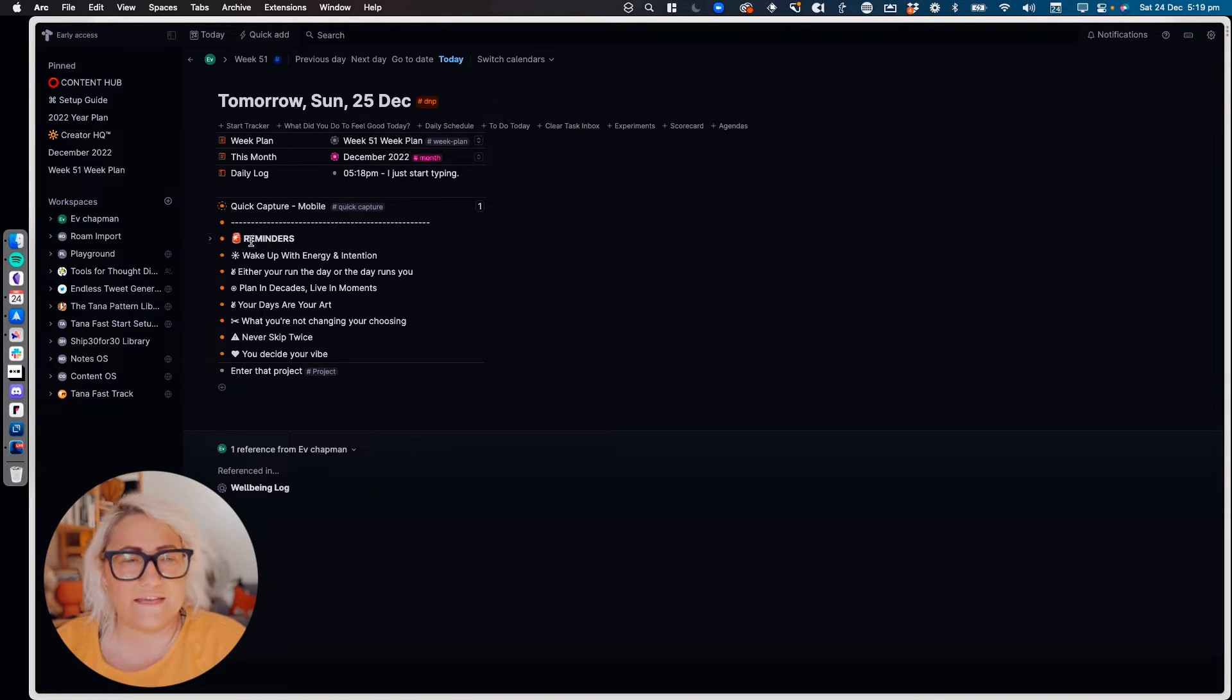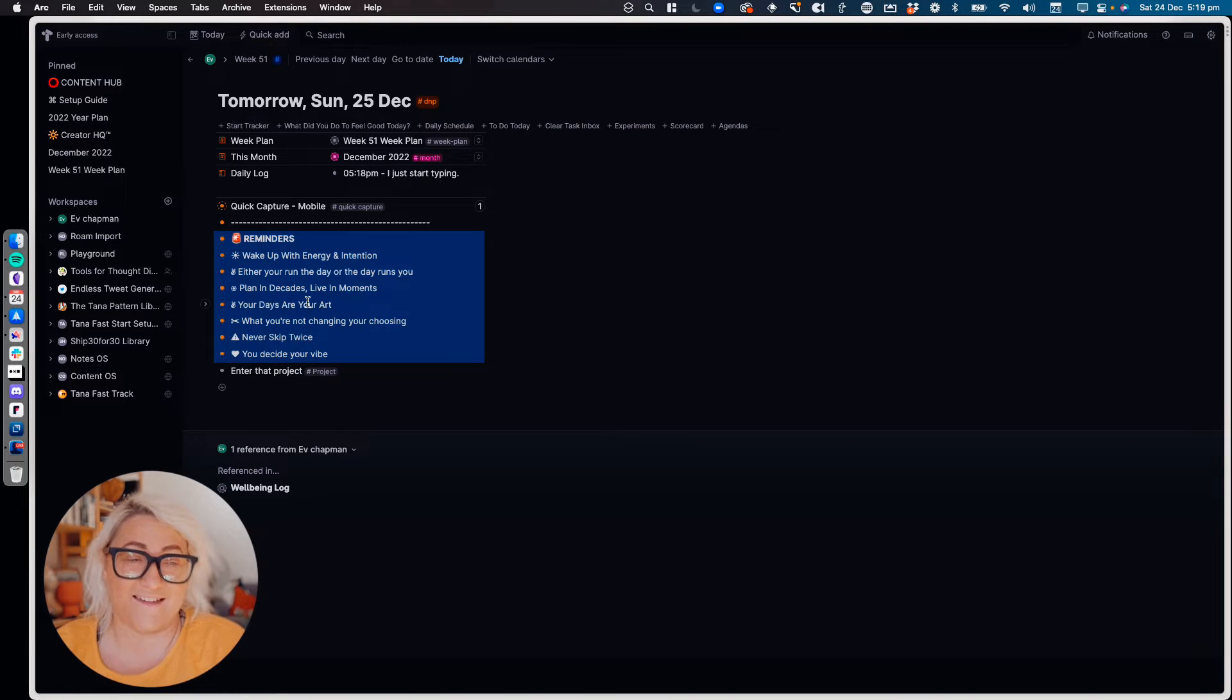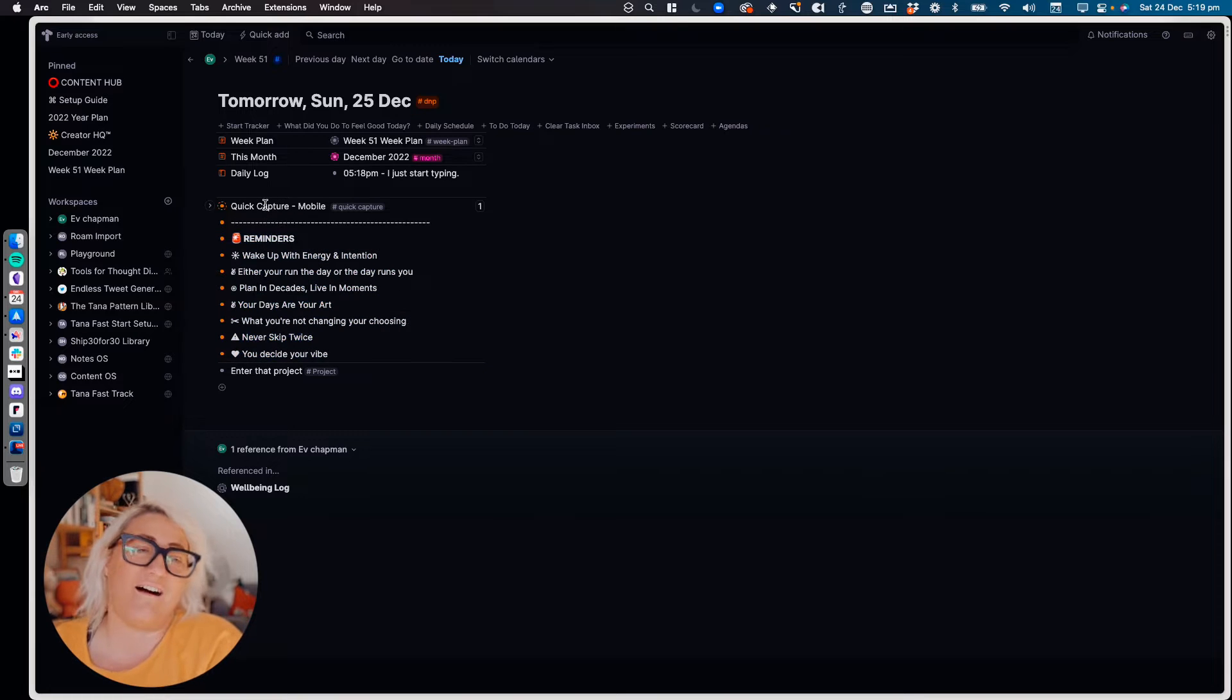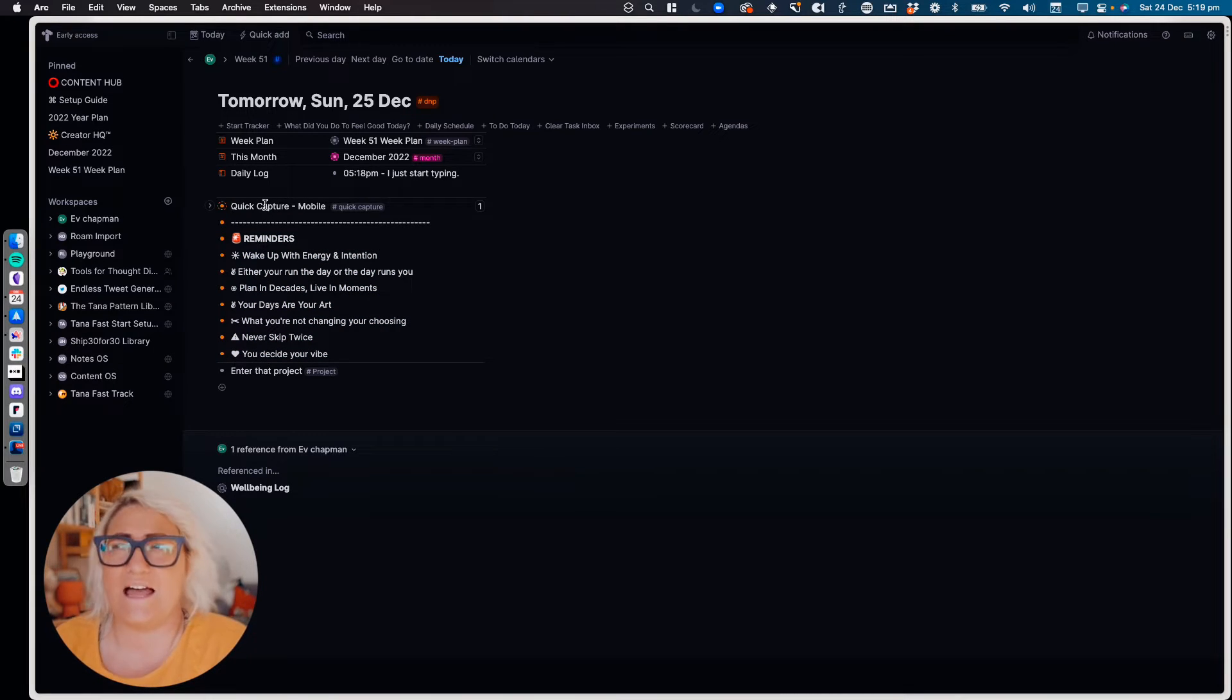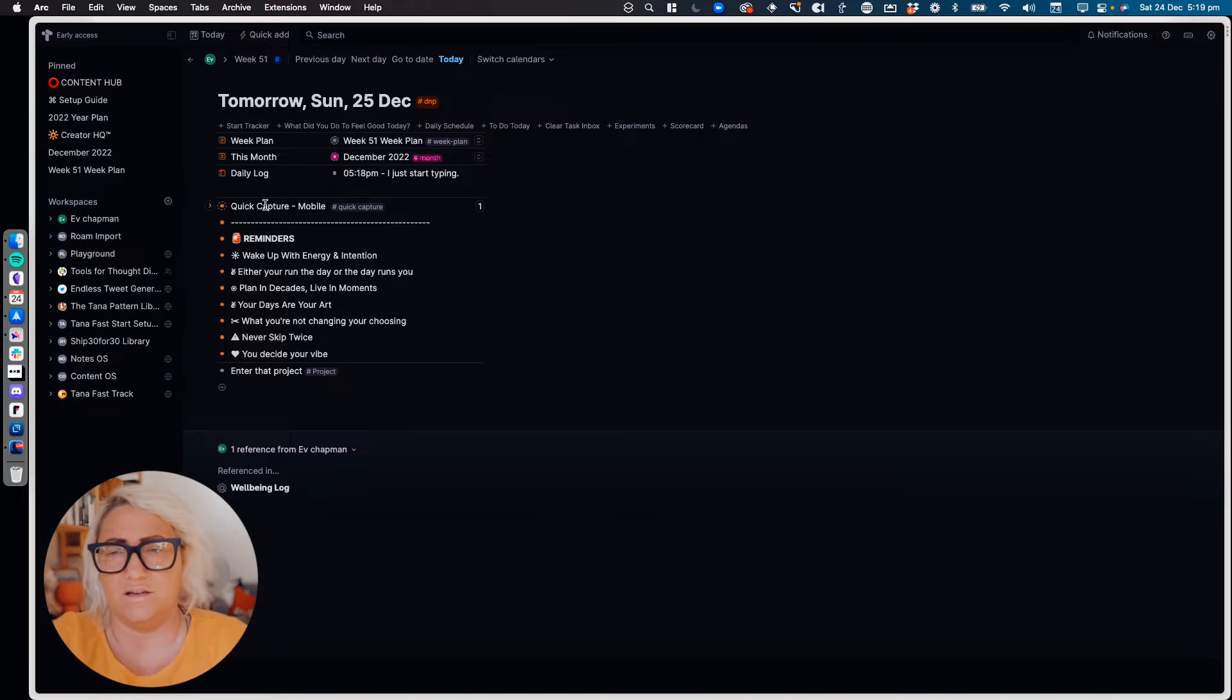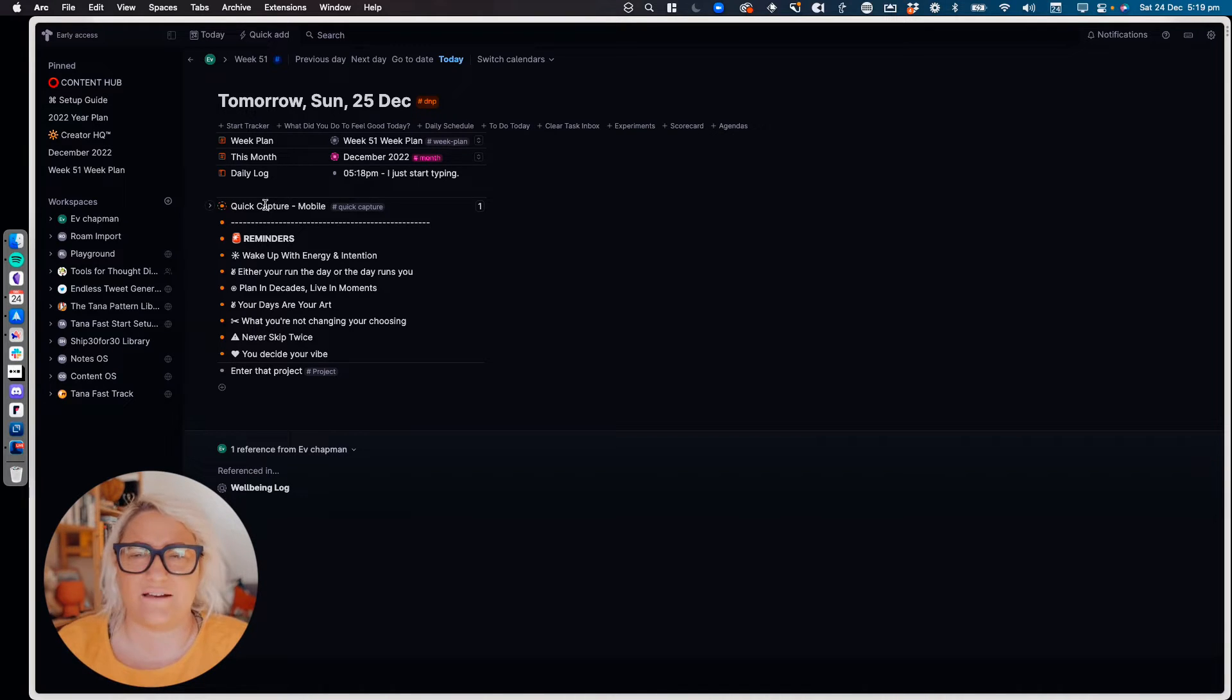And the other thing that I have here is a whole lot of reminders. Yes, it kind of maybe looks a bit messy to you, but for me, it's a whole lot of different things that I want to remind myself of in the day, of things that are important to me. So it's important for me to wake up with energy and intention, either I run the day or the day runs me. It's just a whole lot of reminders I like to keep there.